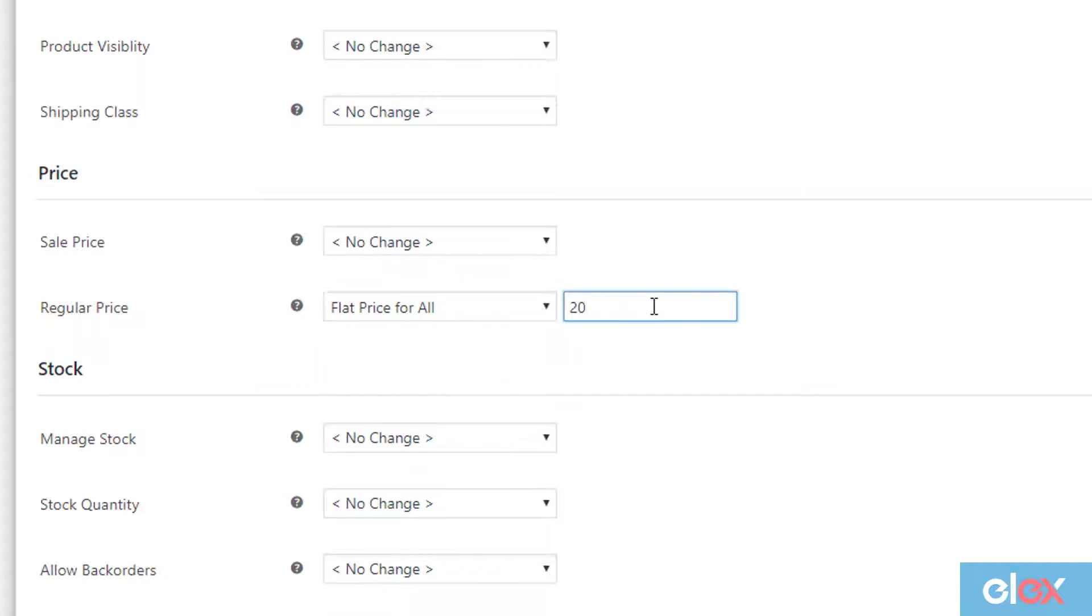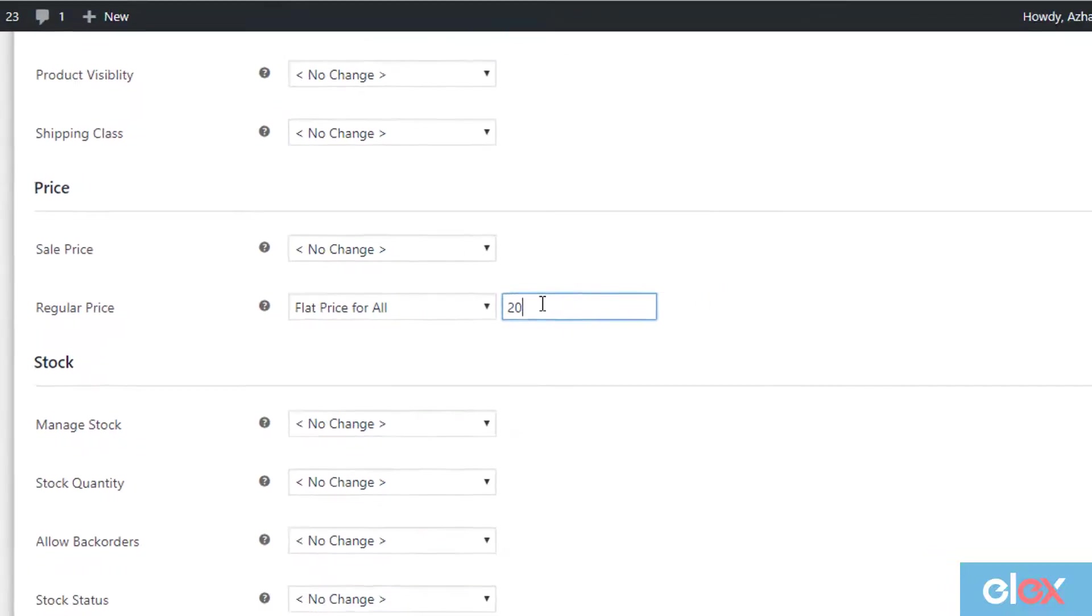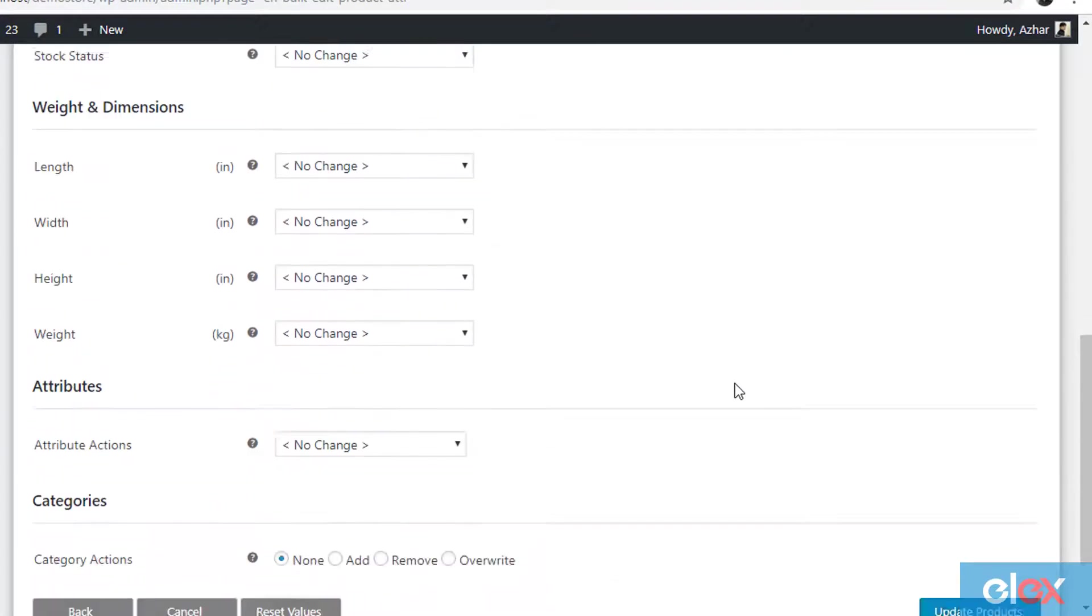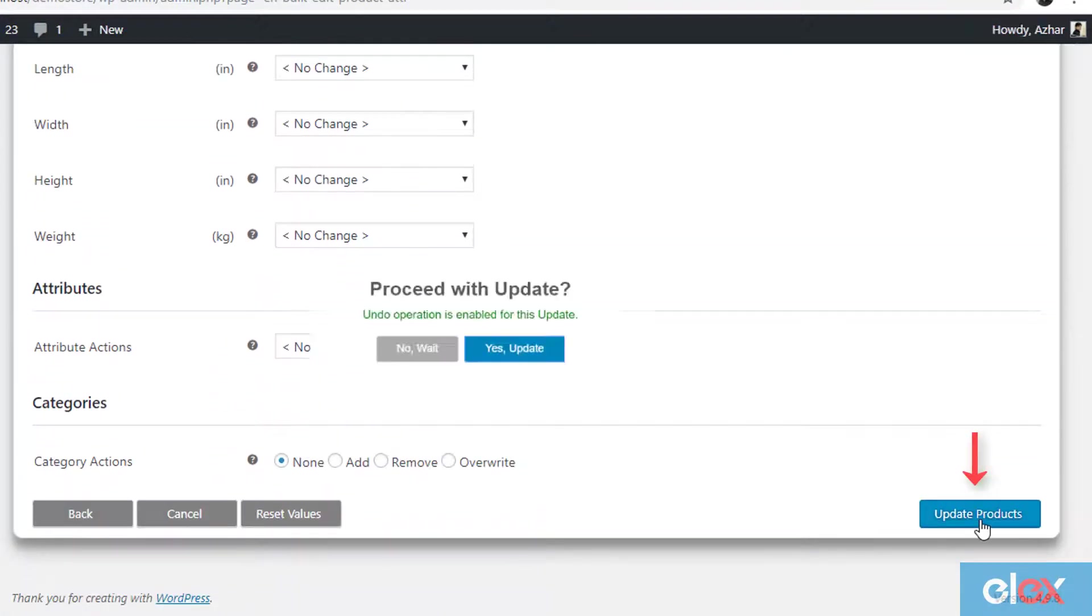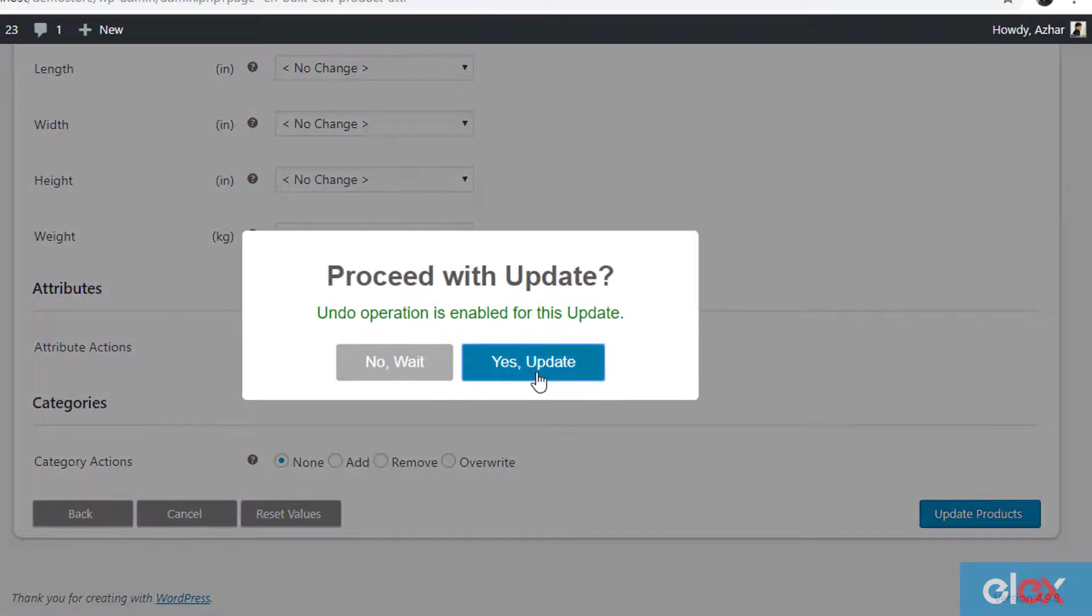This means the regular prices of the filtered products having prices $30 or more will be configured to flat $20. Lastly, click on update products button.